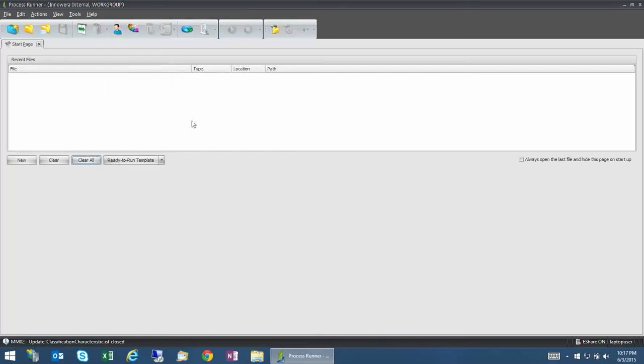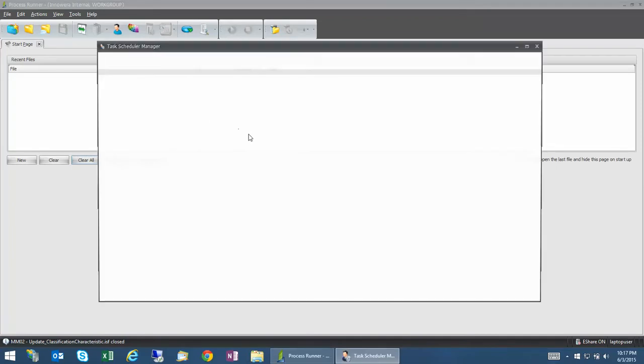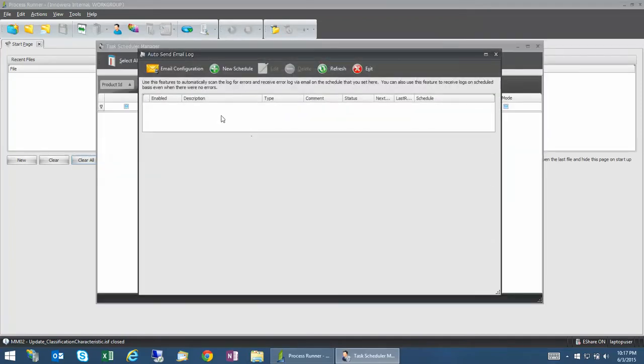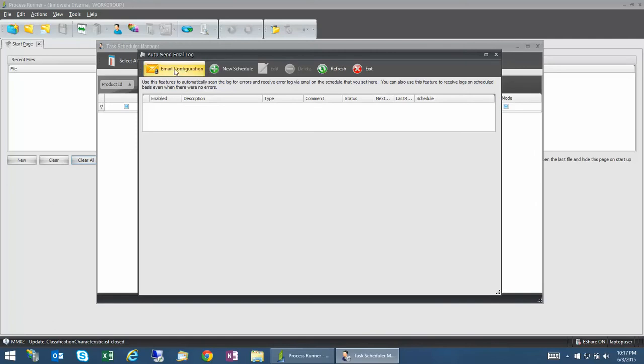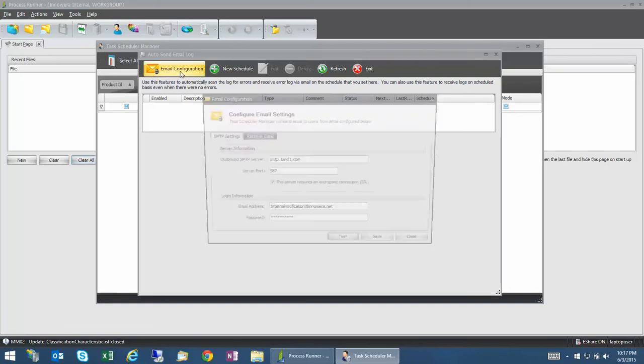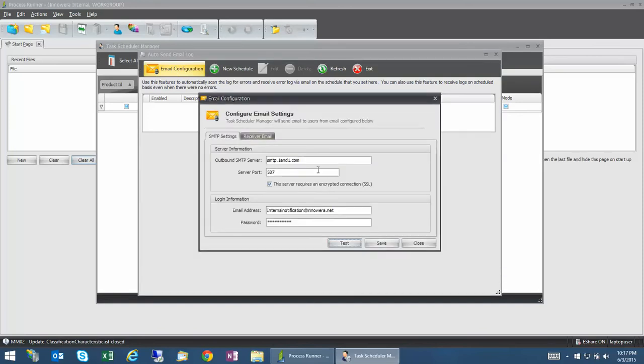The way it does, we have a little utility that's included as part of the Process Runner which schedules a job that will send you an email automatically. So this is what you see, and you have to configure the email. The first time you may have to configure that.